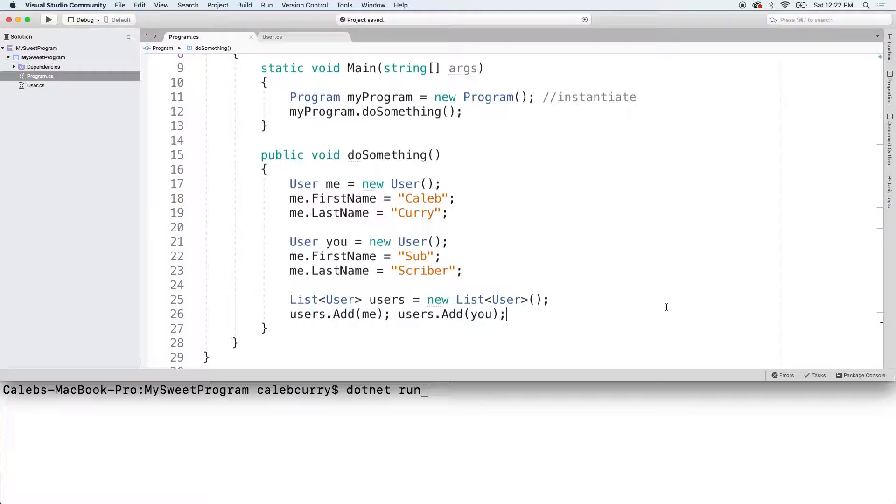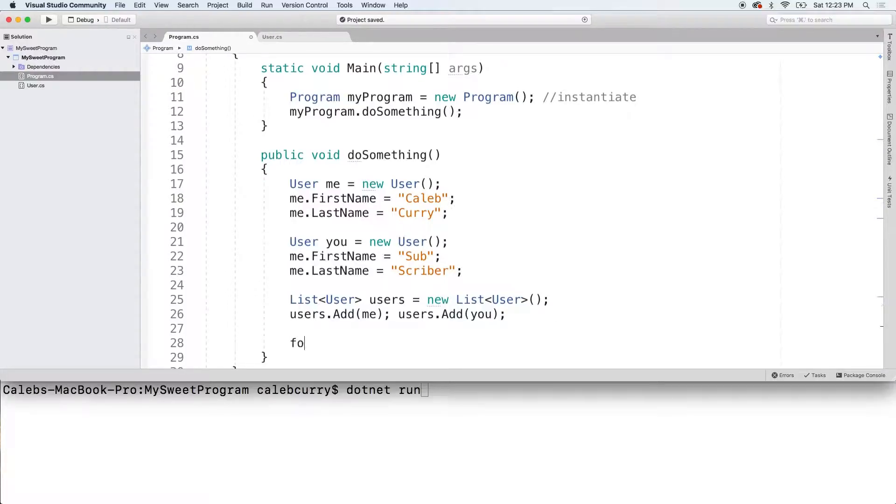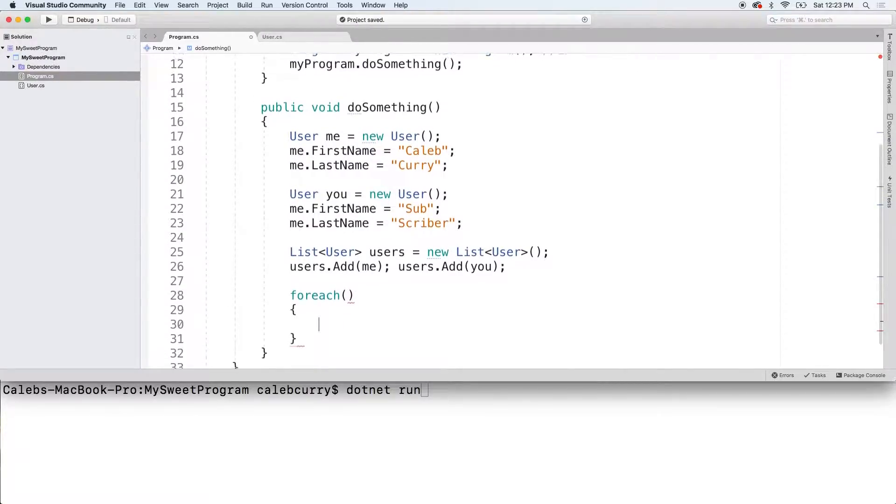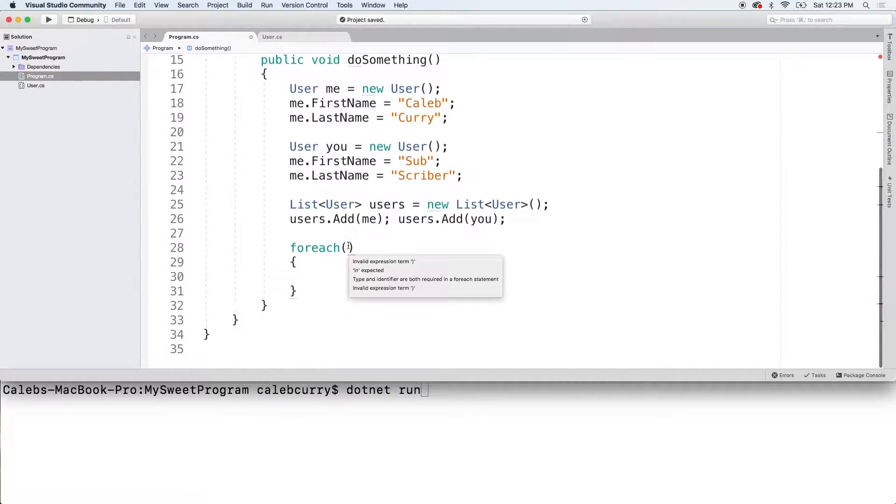Now that you have these users in this list, we can work with the list as we did when we were talking about lists earlier on in the series. So, for example, we can iterate through this list and say for each, and what is this going to look like exactly?